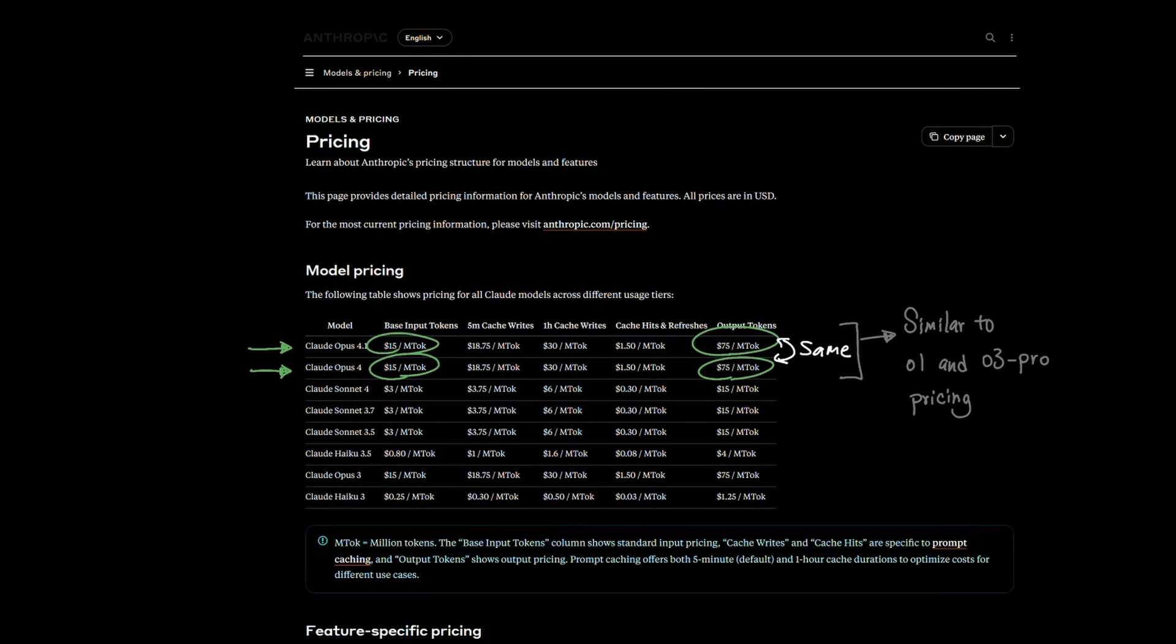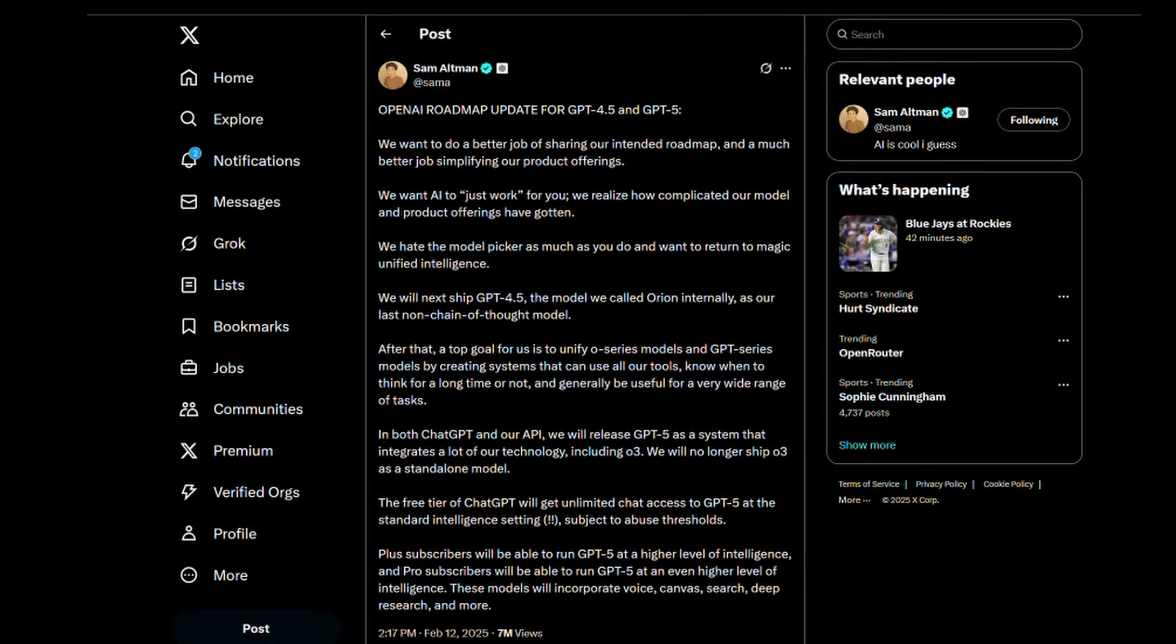So what's the implications here? Well, one of the biggest things that I'm looking forward to seeing from GPT-5 is really how OpenAI will price the new GPT-5 model since it's rumored to be a unified model.